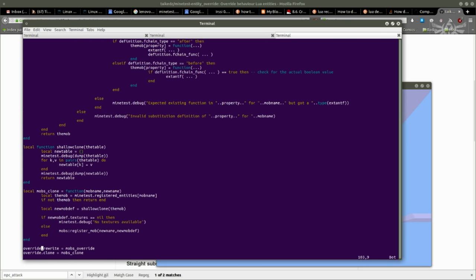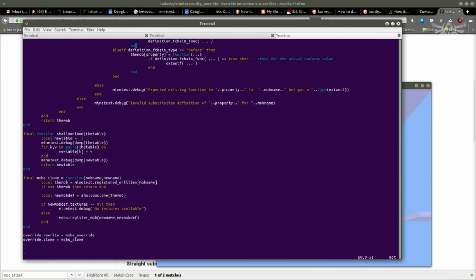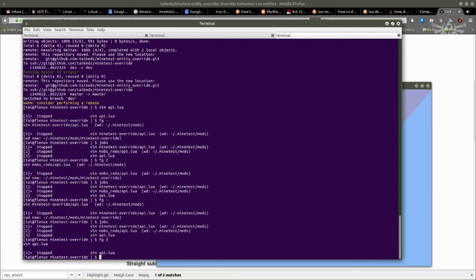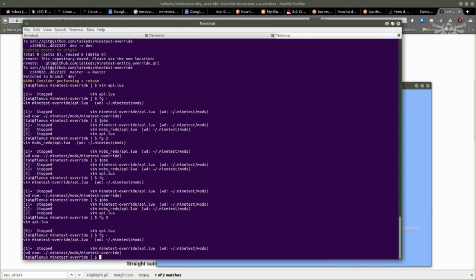The code for the override mod itself is pretty simple. I am improving it as we go by. The cloning functionality does require a little tweak to mobs redo. I've sent a change up to the mod creator for mobs redo mod, TenPlus1, whether he accepts it or not remains to be seen.